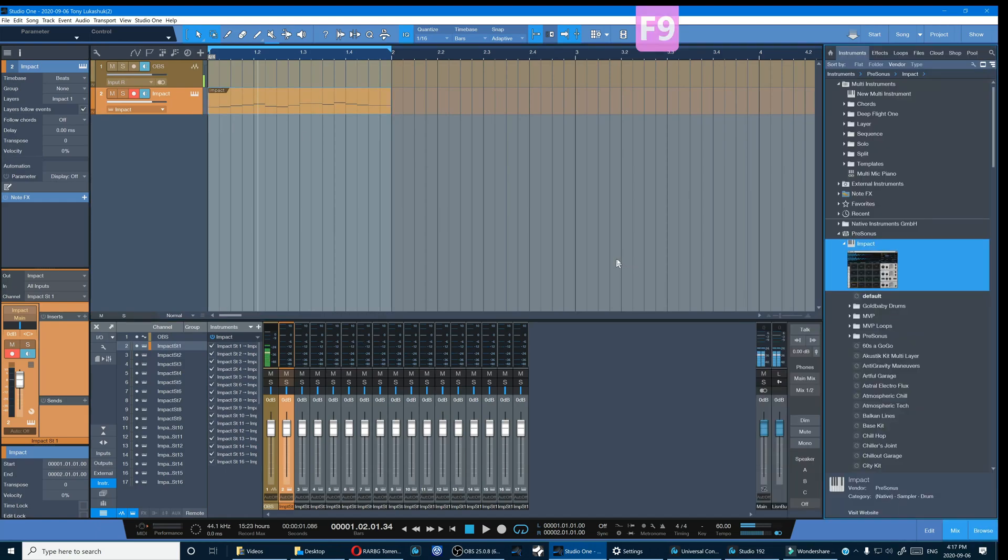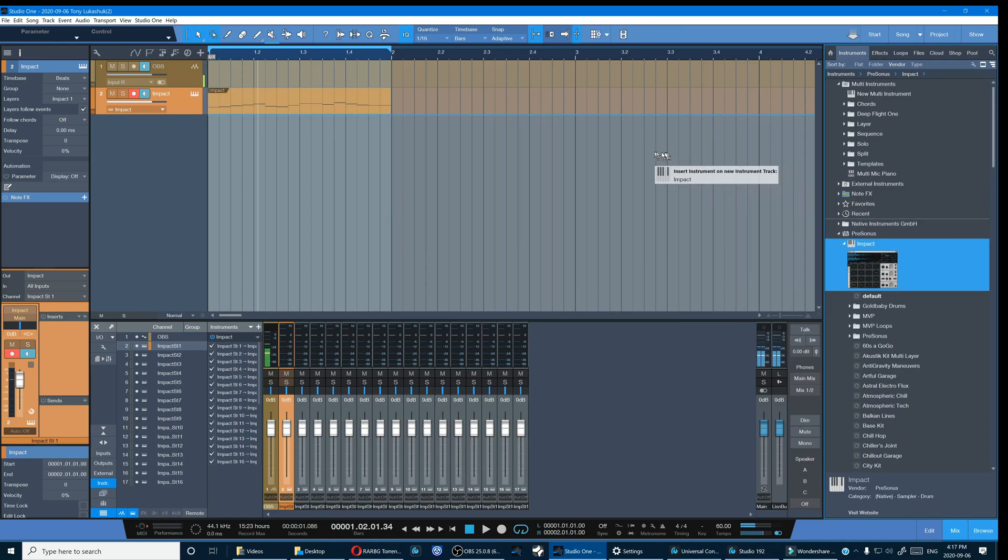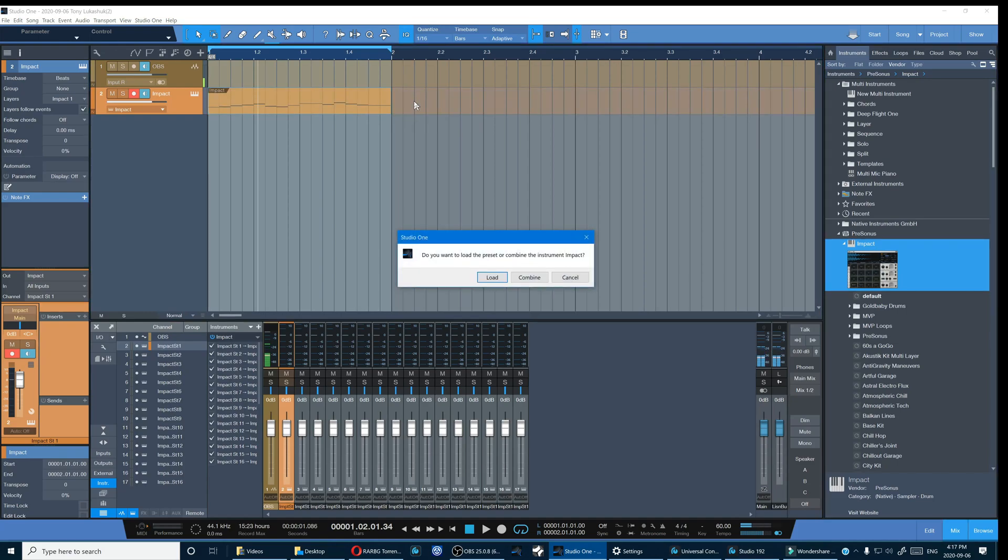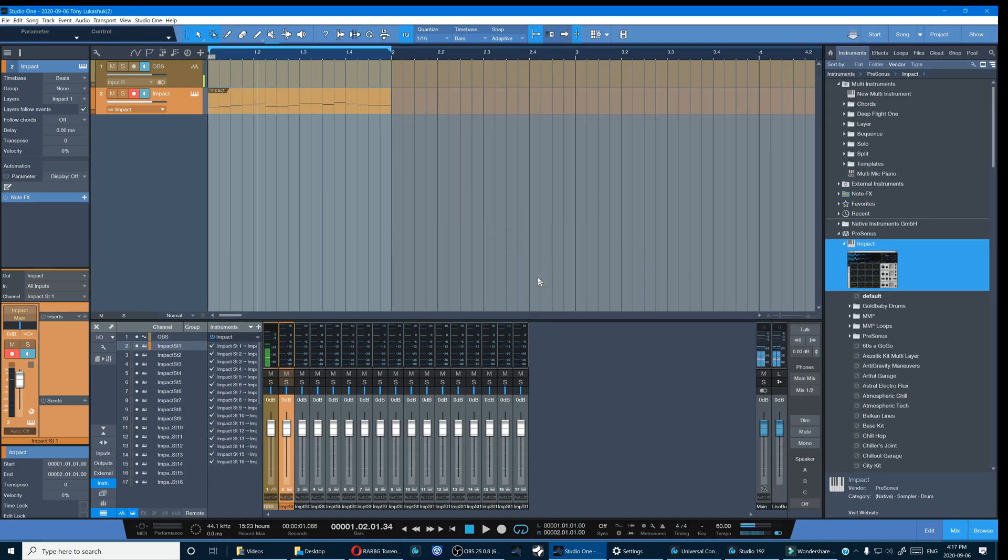Go back into our instruments and we can drag another instance of Impact or any other instrument onto the same track we've already created. Click combine.